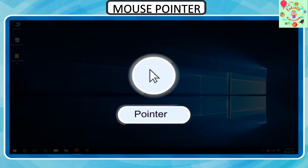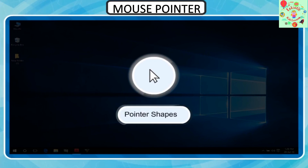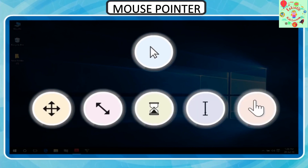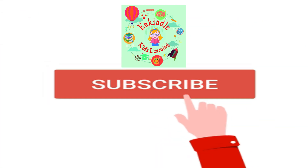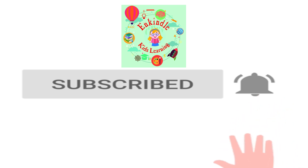What is the mouse pointer? It is a slant arrow on the screen which shows mouse movement. It is controlled by the mouse. The shape of the mouse pointer changes according to the task and application.